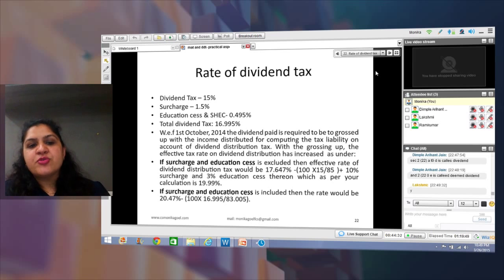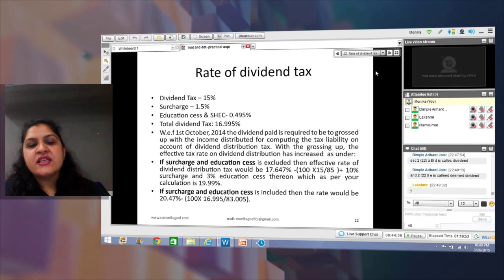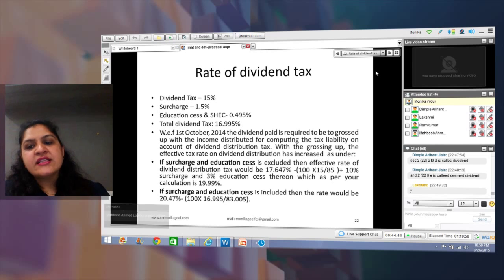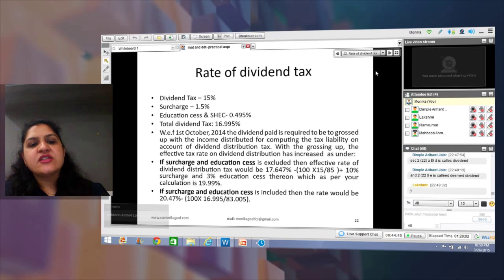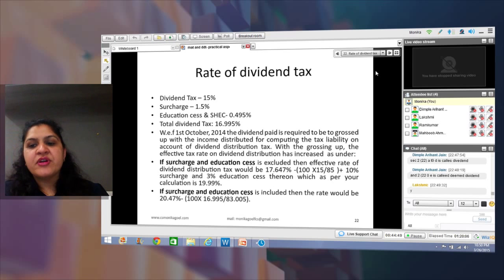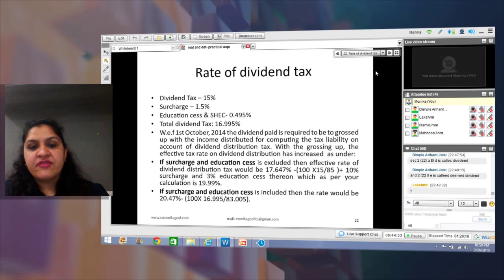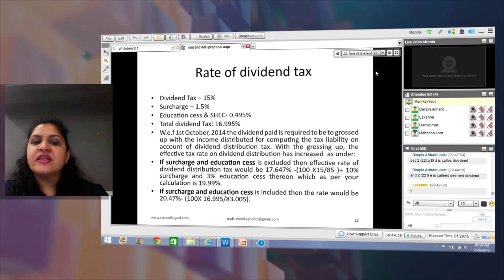The rate of DDT is 15%, surcharge is 12% — note that in DDT, surcharge is payable regardless of total income — education cess is 2% and secondary and higher education cess is 1%, making the total effective rate 16.995%. However, there is an important amendment applicable on dividends paid with effect from 1st October 2014.